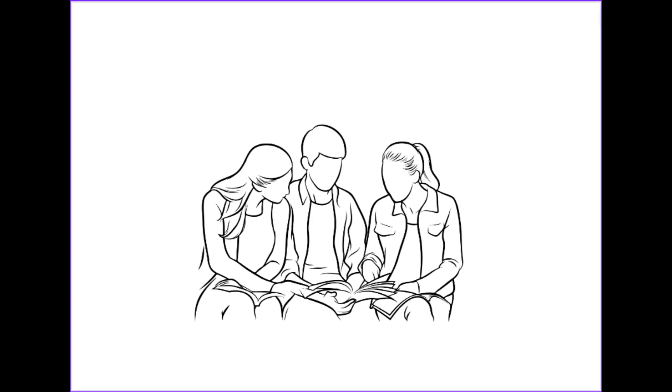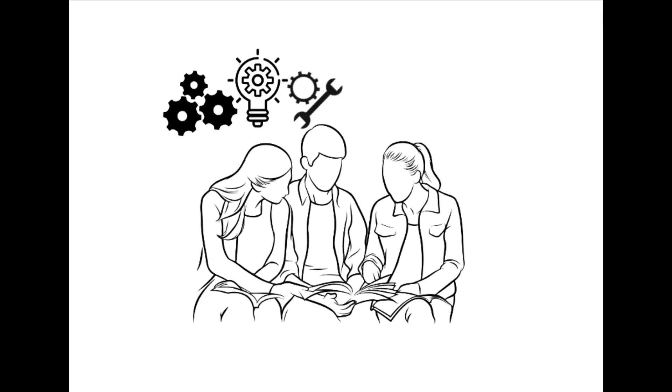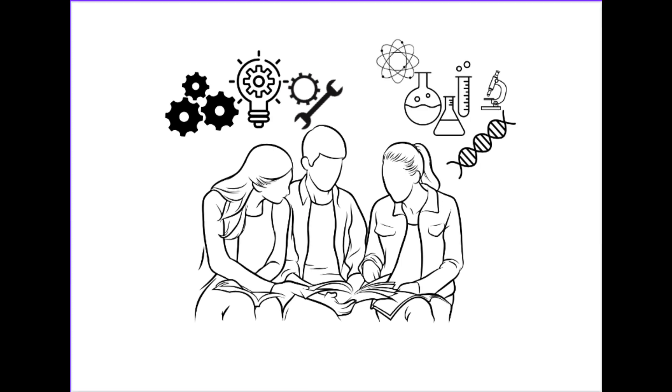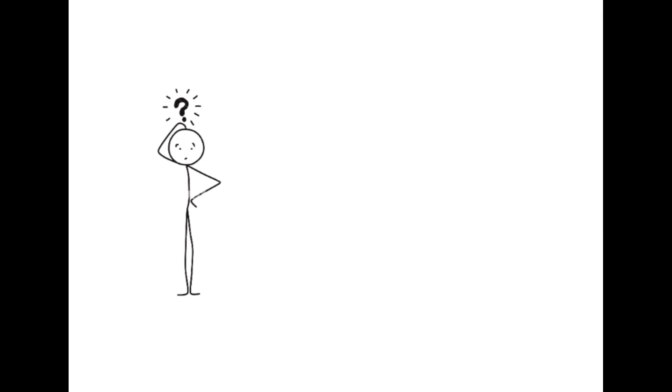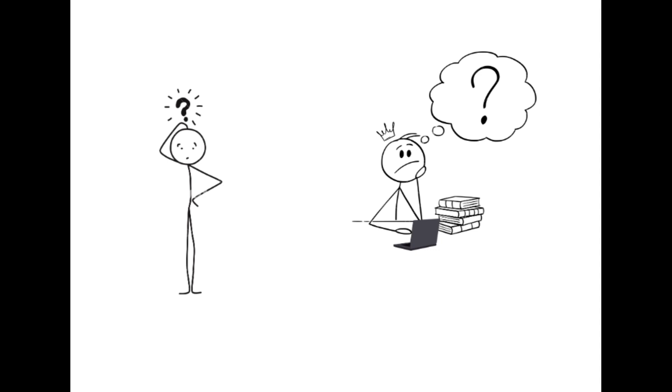Hi all. Most of us may be wanting to generate ideas to make our engineering or science projects excellent and outstanding. We keep thinking over it, is it not? But you need to know that even the wisest person in your class is searching for ideas. Well, the idea lies in your project itself.